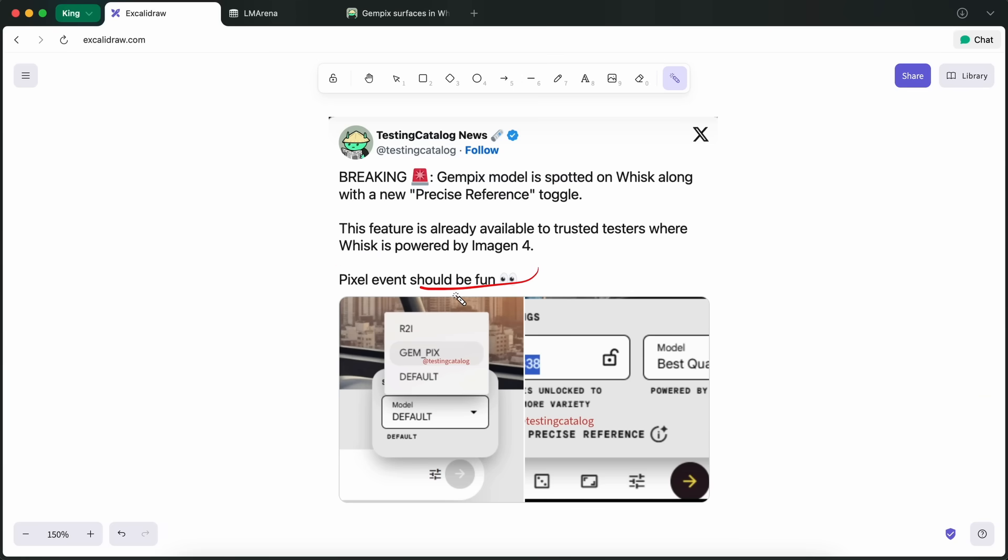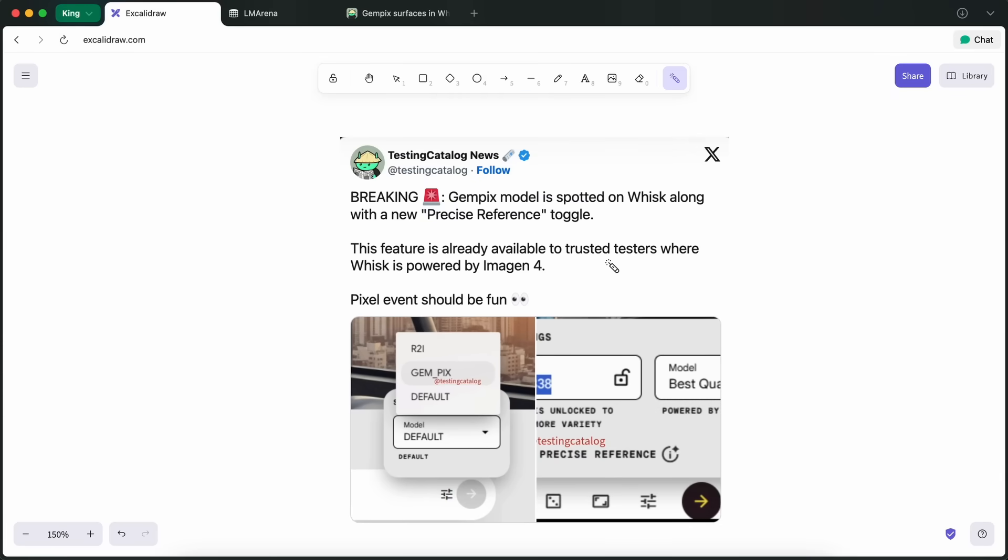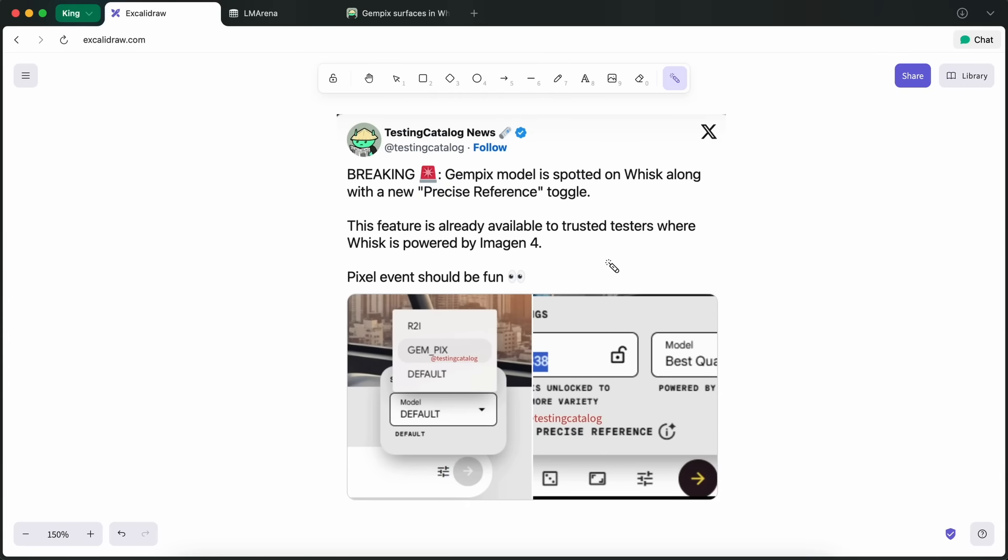Plus, there are hints in the API responses and the UI that reference this new model name. So it's not just speculation. It looks like Google is rolling this out in stages, first to trusted testers and then probably to the wider public soon. The fact that these features are appearing across both Wisk and ImageFX suggests Google is getting ready for a big launch, maybe even tying it to their upcoming hardware event, which is kind of Google's thing lately. Release the cool AI stuff alongside new Pixel devices and then gradually open it up to everyone else.